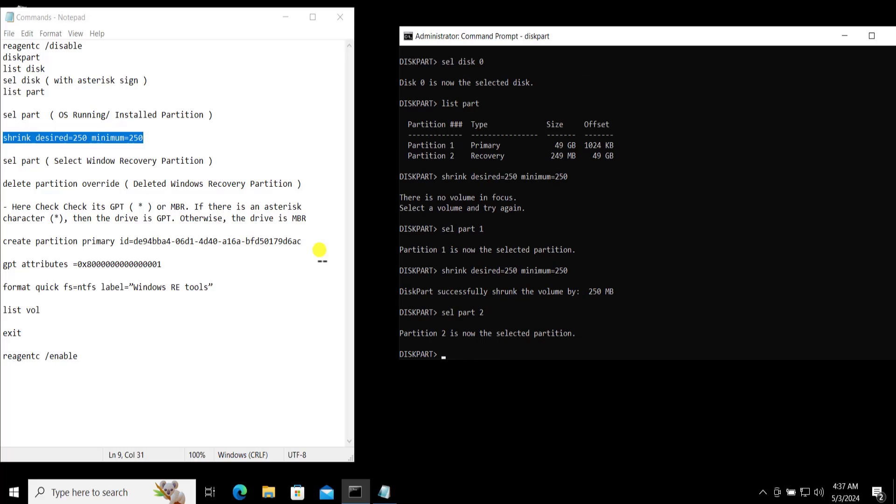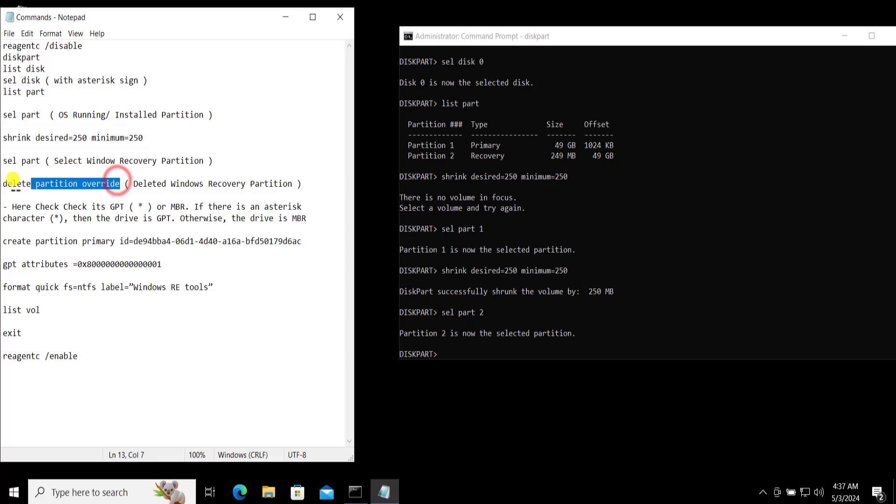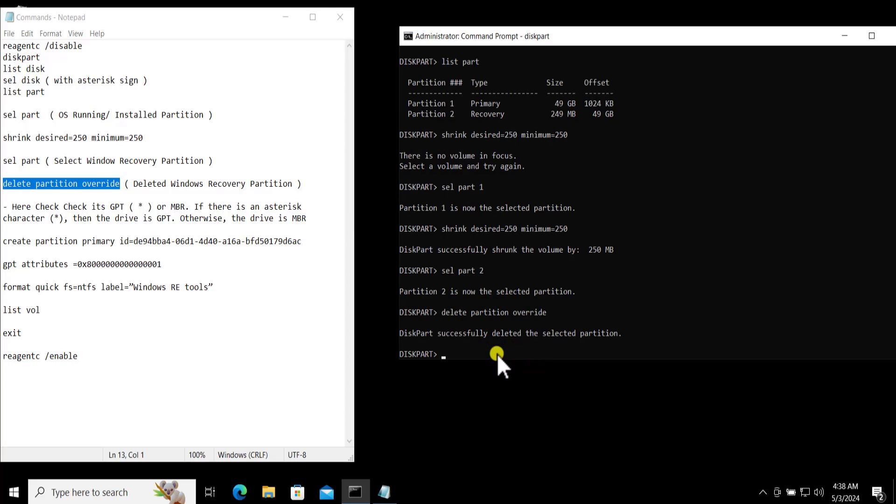And I have selected that. Now let's copy this one: delete partition override. All right, Diskpart successfully deleted the selected partition.